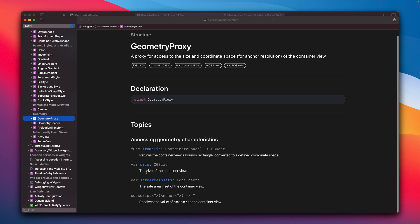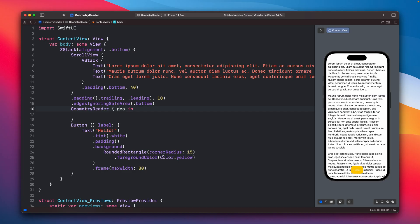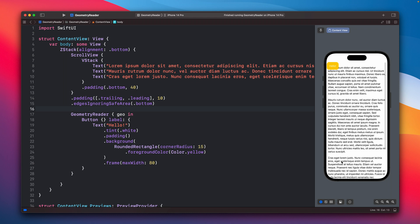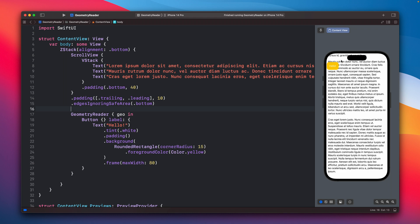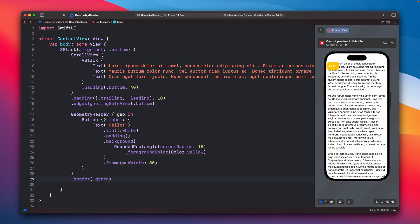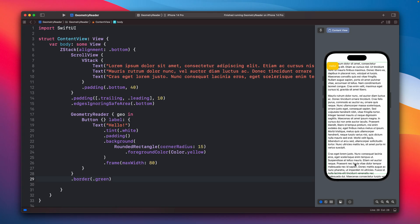As you can see, it will have the CGSize, which is the size of the container view. When we try to put the button inside the GeometryReader, the button moves from the bottom position to the top. We can add a border to see how big the GeometryReader is — as you can see, it took up the whole available space because it tries to fill all available space. This is a common issue I've run into many times.